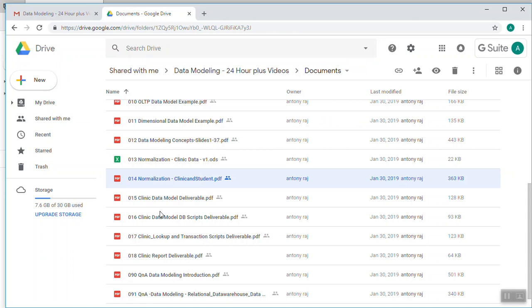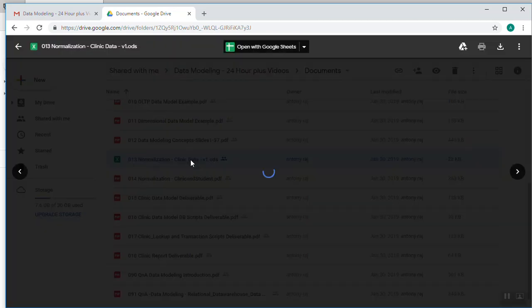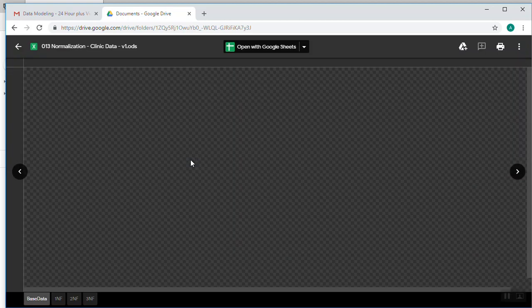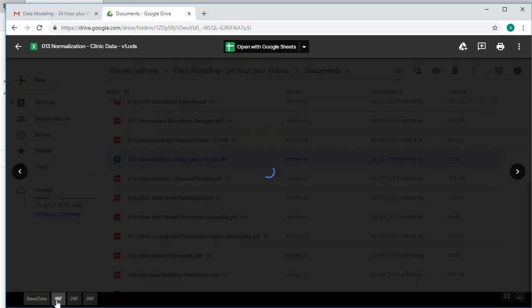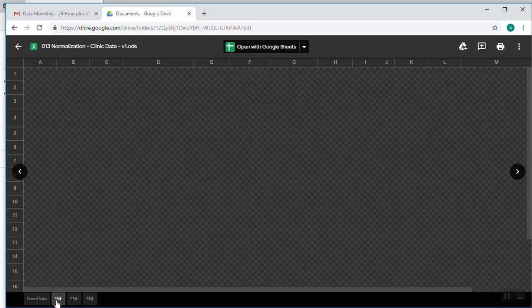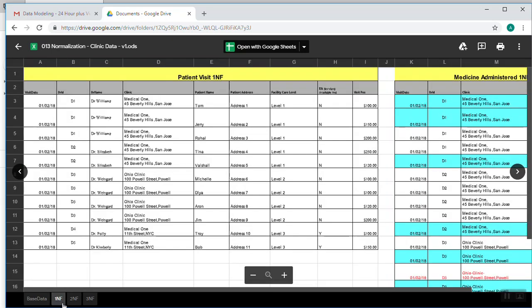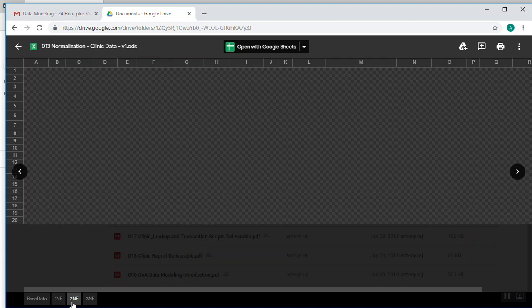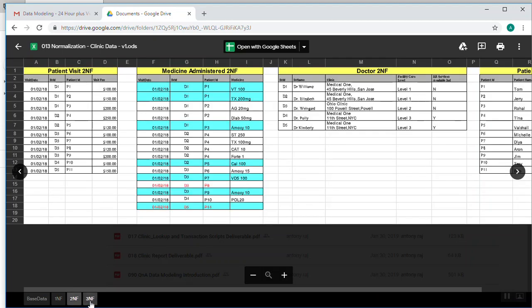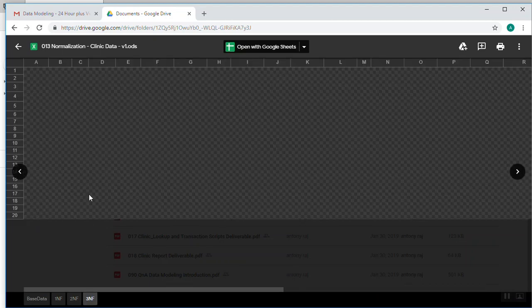You also have the data for normalization. So let me open that one. You can see the data here - base data, and from the base data how we're going to get 1NF, from 1NF how we're going to get 2NF, and from 2NF how we're going to get 3NF.